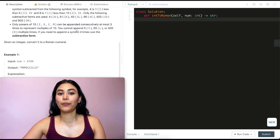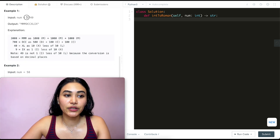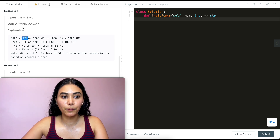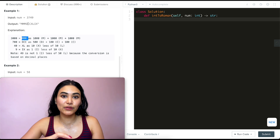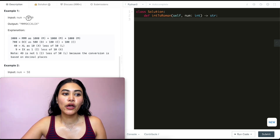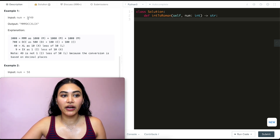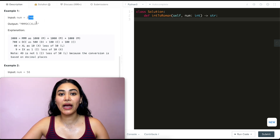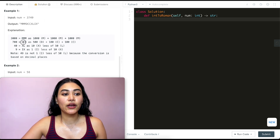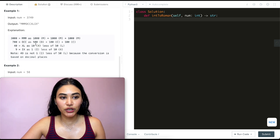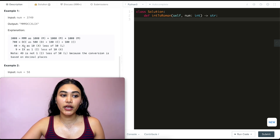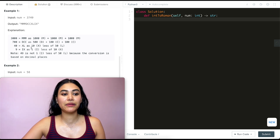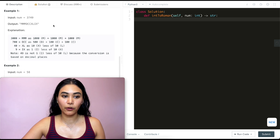Given an integer, we want to convert it to a Roman numeral. Example 1: we have 3,749. We're going to have three M's because M is 1,000, and we can fit 1,000 three times. Our remaining number is 749. To convert that, we add one D (500), then two C's to get 700, then XL for 40 (10 less than 50), and IX for 9. So in total, that is our output.